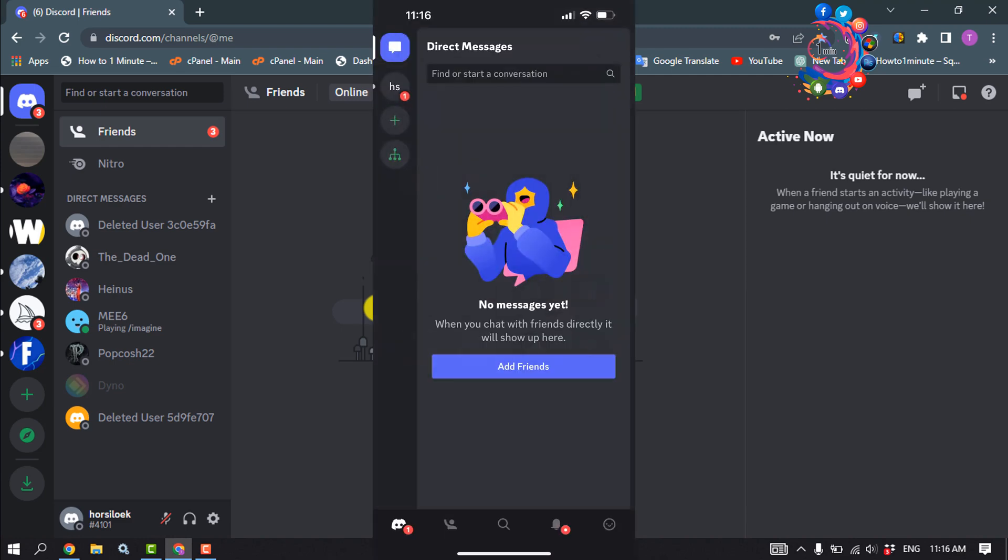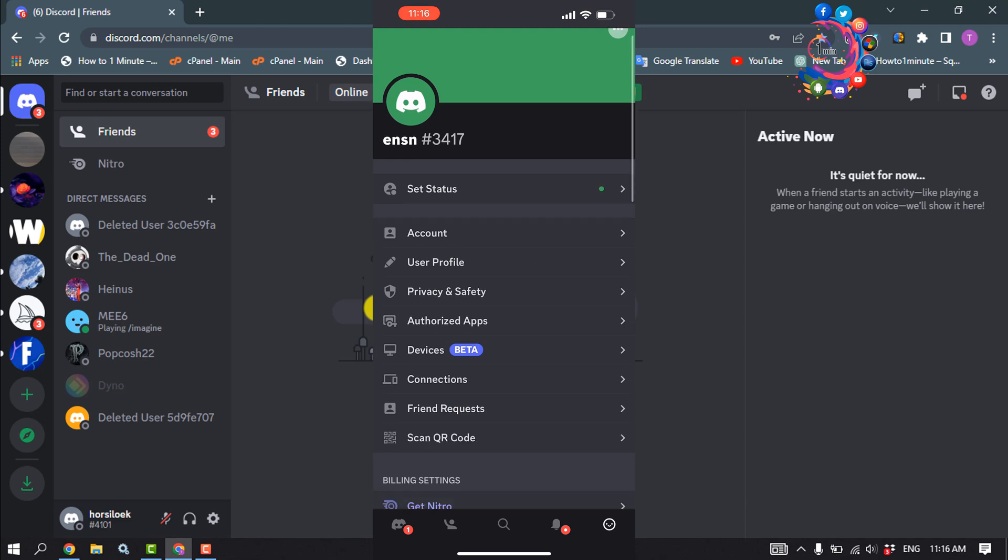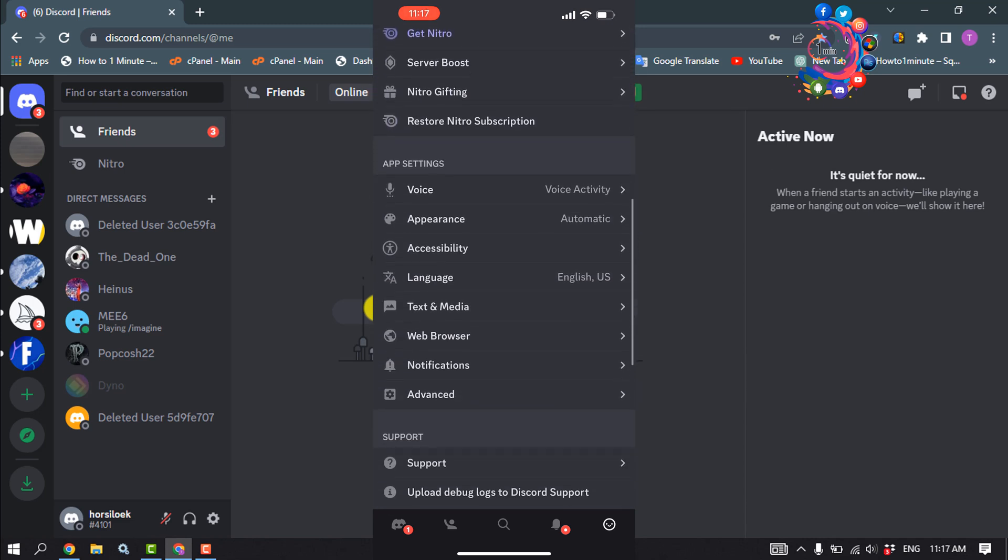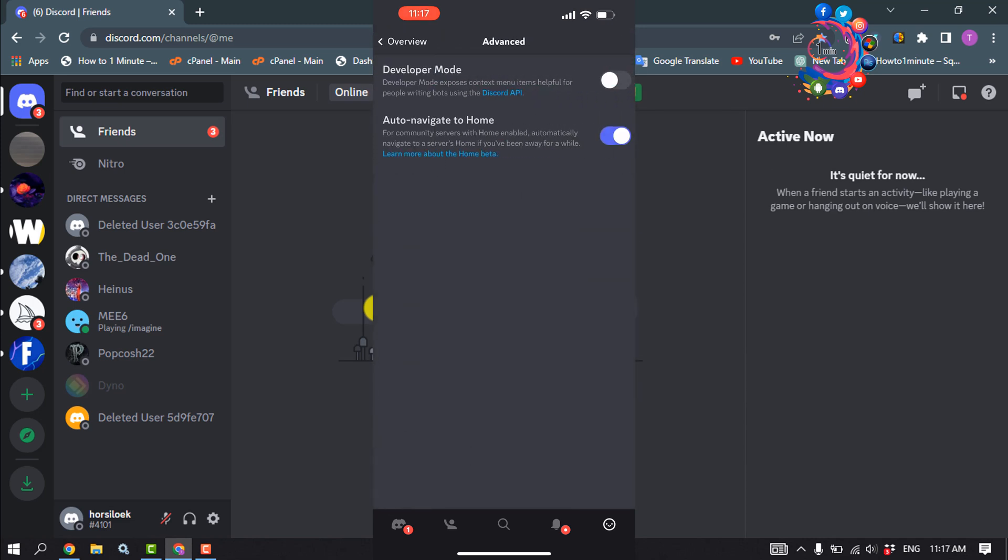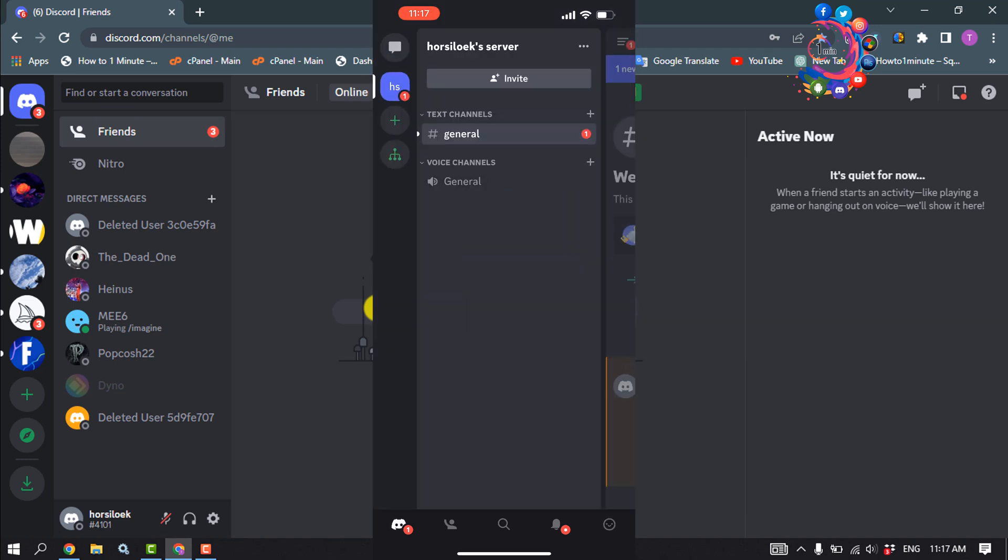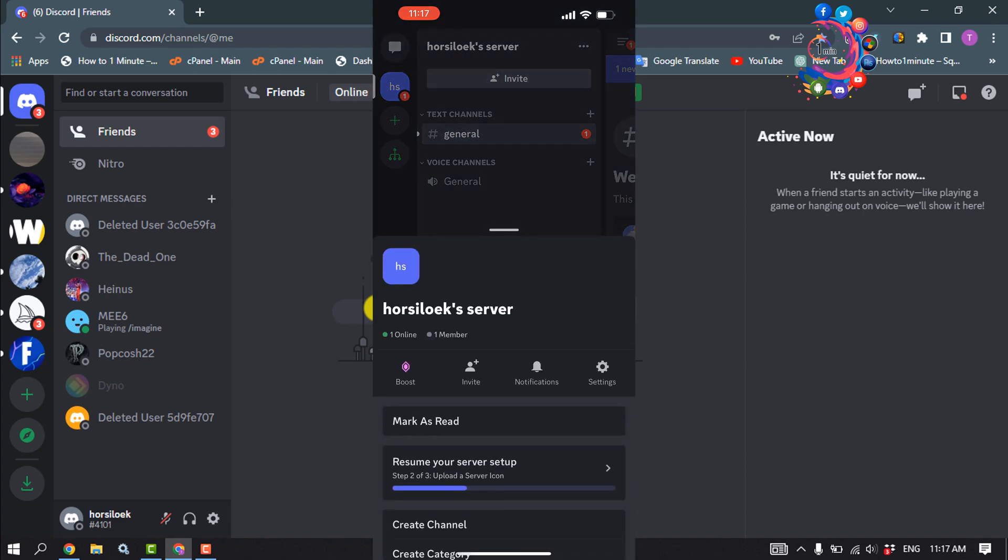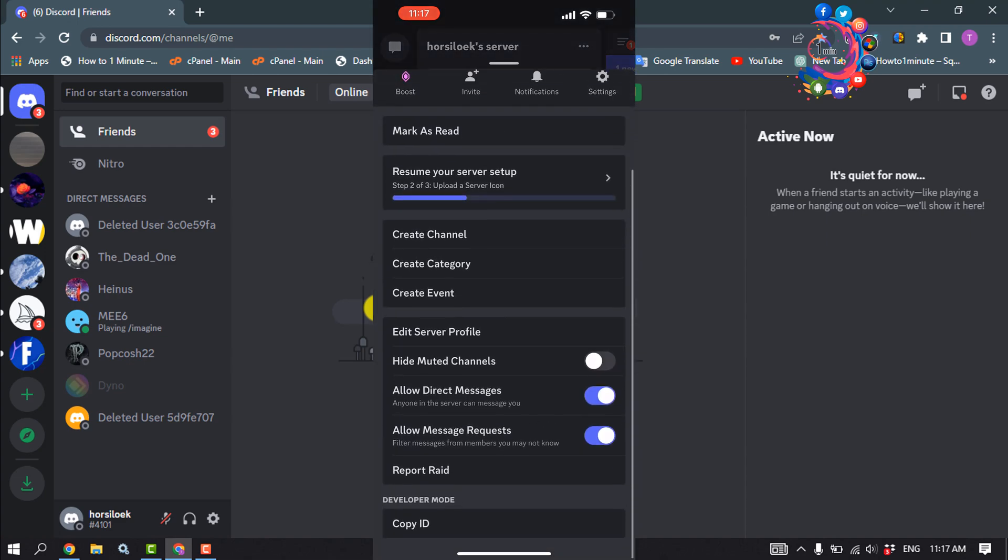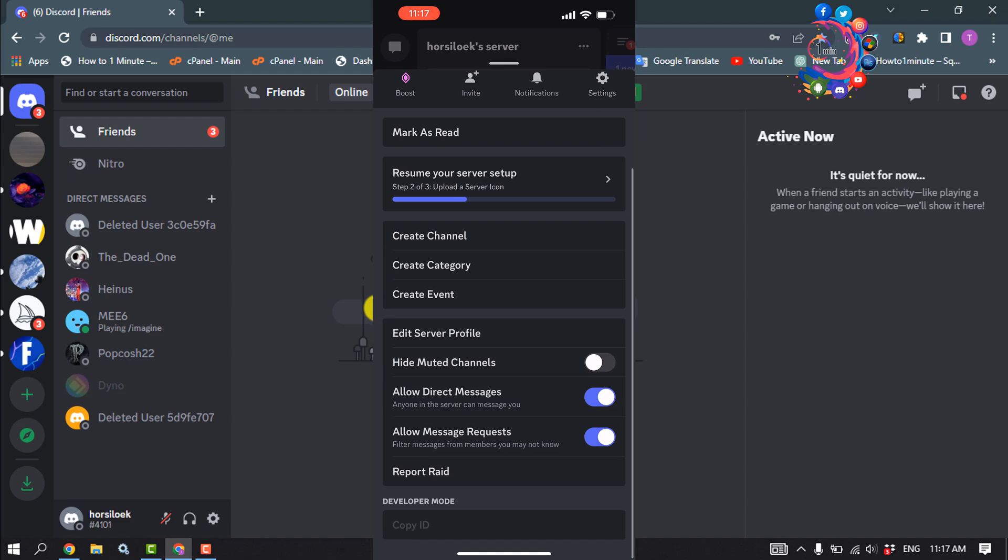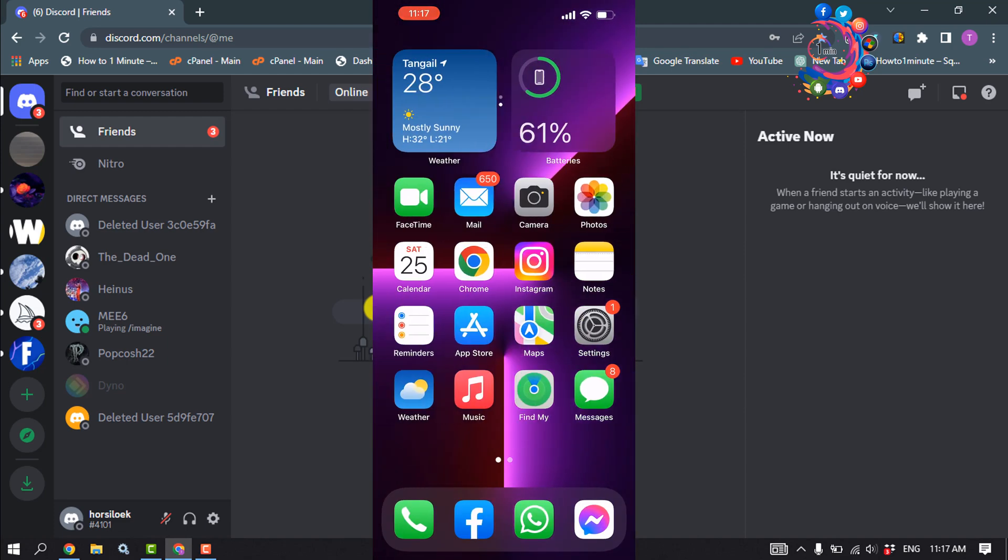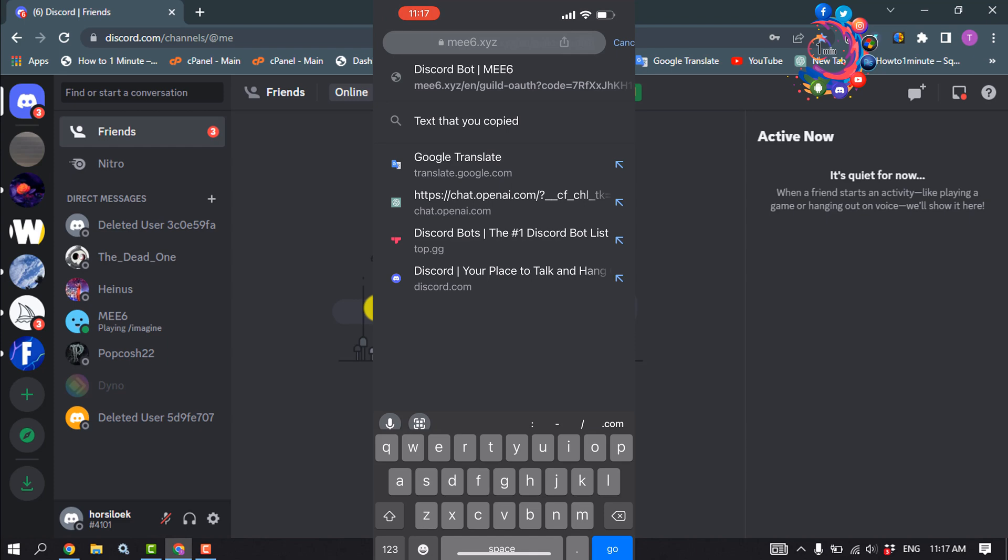Open your Discord and click on your profile at the bottom right. Scroll down and tap on Advanced. Toggle on Developer Mode. Open the server you want to report, tap on the server name, and tap on Copy ID. Once you've copied the server ID, open your browser and type here.